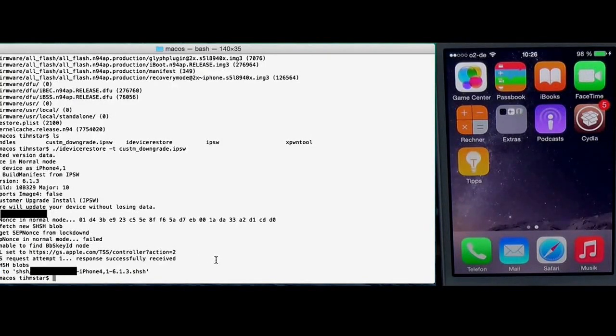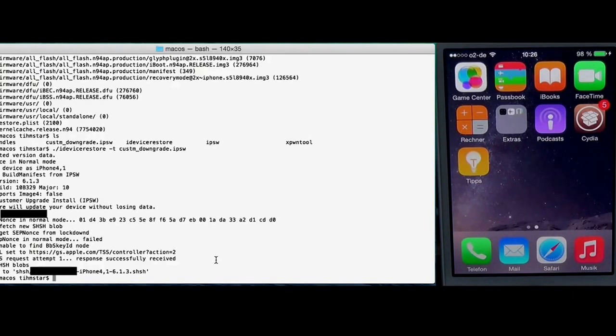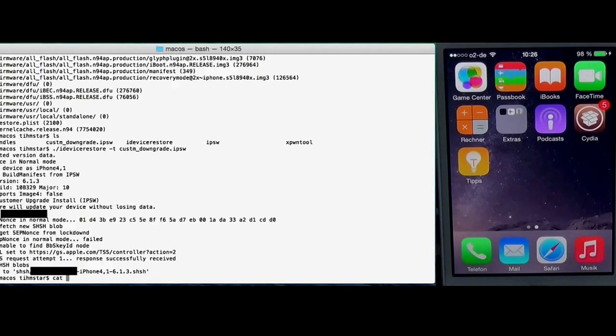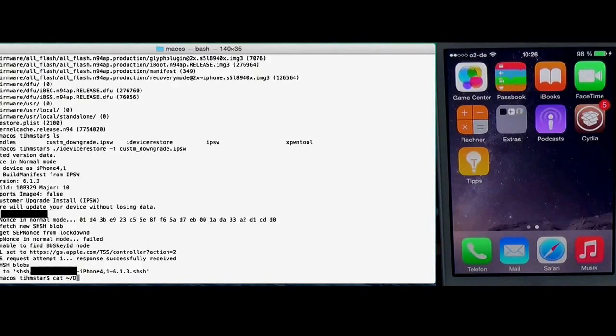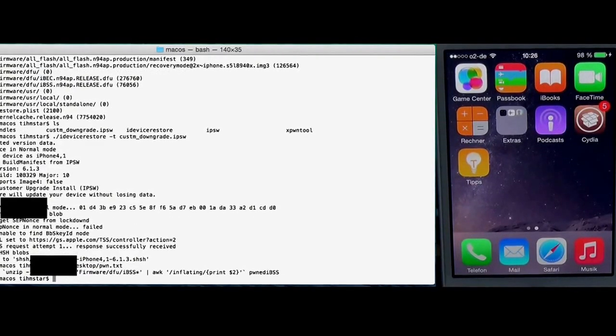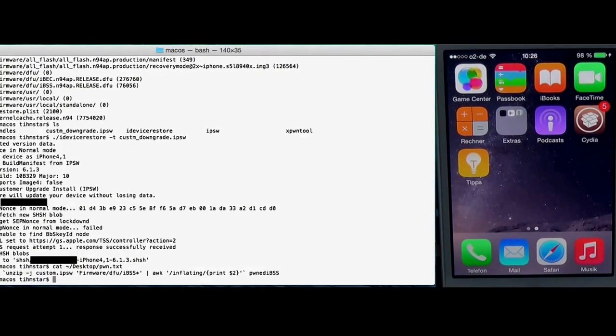After we have the blobs we need to copy KLoader and pwned IBSS. Oh I forgot the pwned IBSS. This is a command I always forget so I wrote it down. So we just have to paste this.